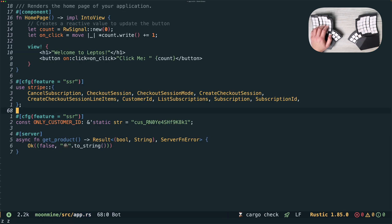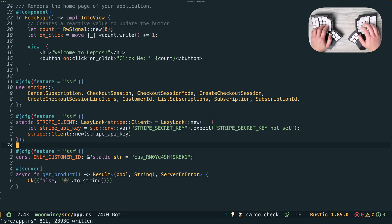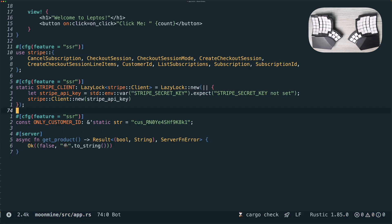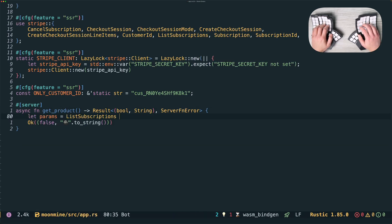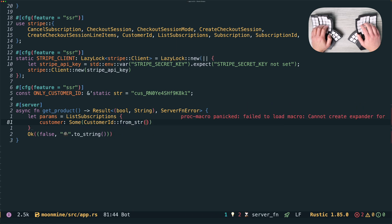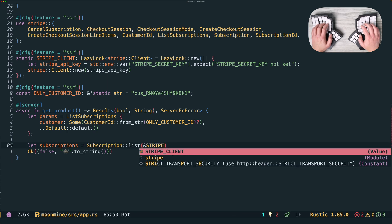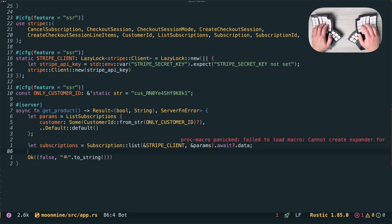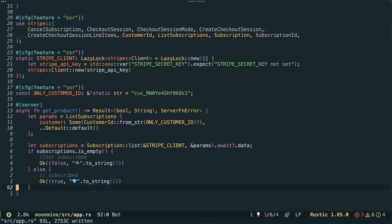Note the cfg macro with feature equals SSR — that makes it so the following line will only be included if the SSR feature is enabled. We'll set up a globally accessible Stripe client that can be used in any of our server functions, using the Rust standard library's lazy_lock. A quick way to see if a customer is subscribed to a product is to call the Stripe subscriptions API to list all the subscriptions associated with that customer. There's a list subscriptions struct with the fields necessary for that API. We'll fill in the customer field with that hard-coded customer ID. Then we'll assume if they have any subscriptions that they're entitled to have a diamond emoji; otherwise they get a rock emoji. And that is our get_product server function.